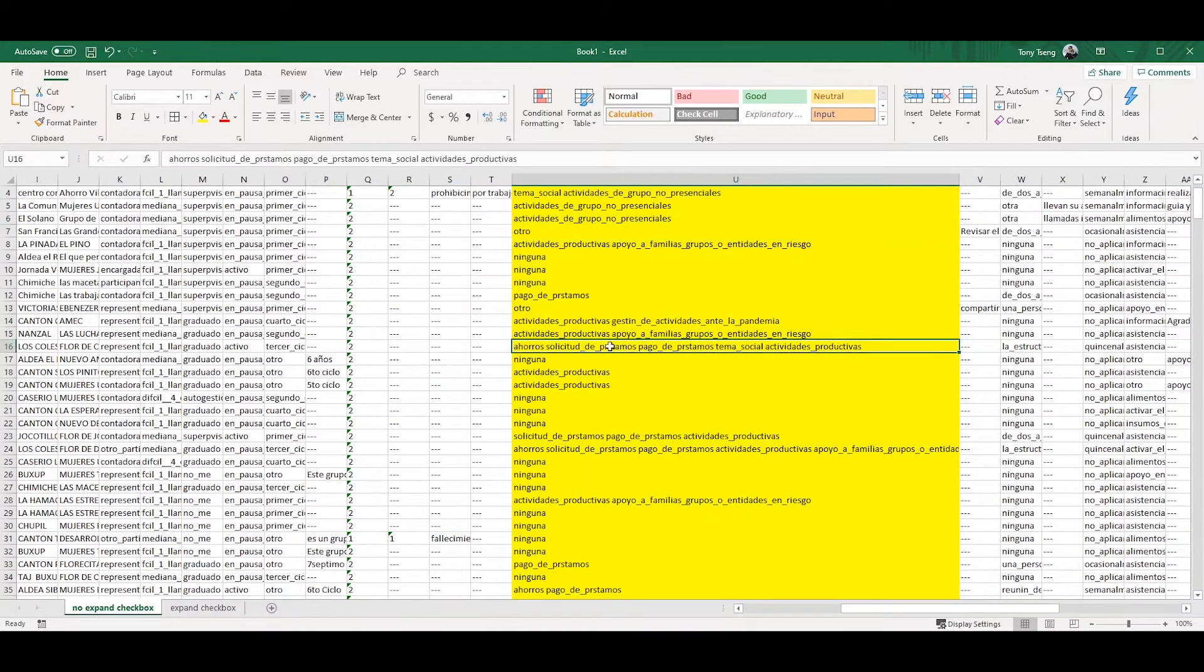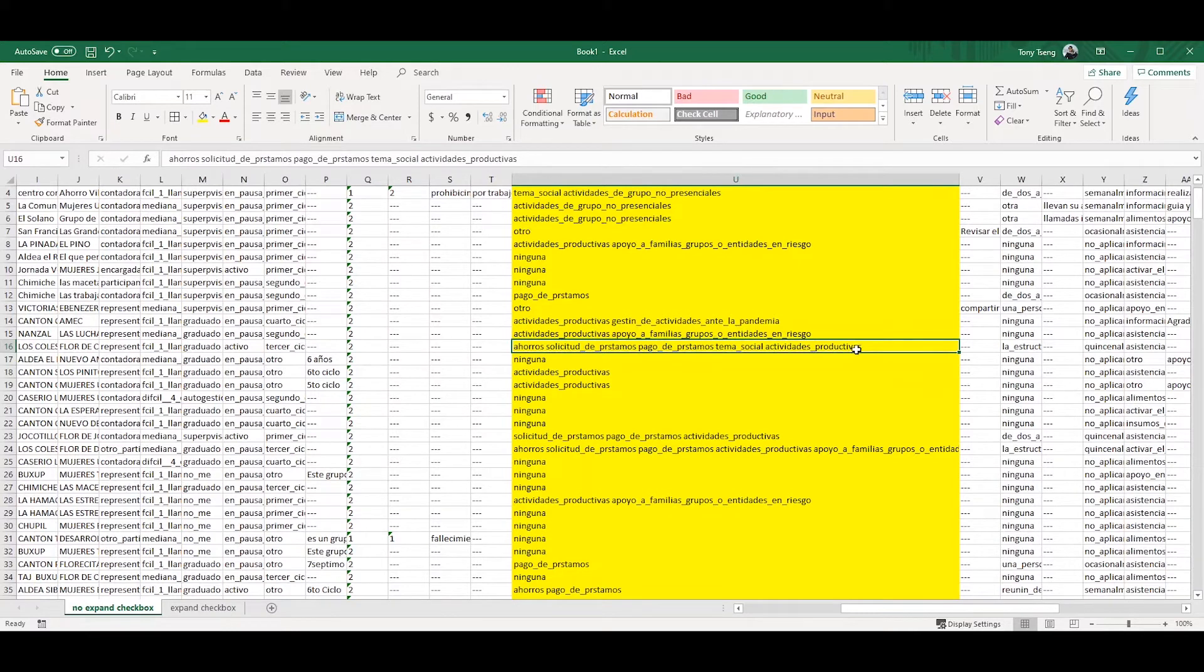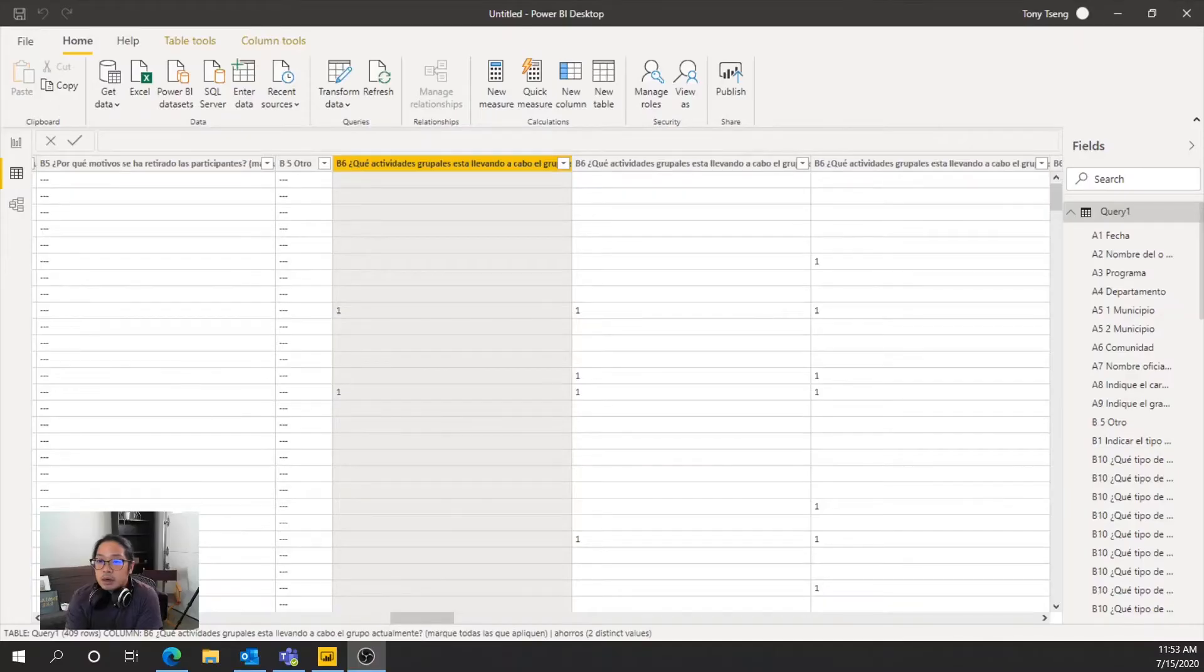So now we've checked the box for expanding multi-select. We're going to go ahead and import it into Power BI and then I'll show you how to pivot the data so that we can actually visualize it in Power BI.